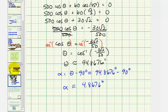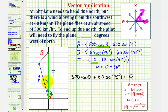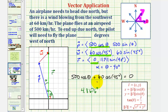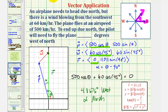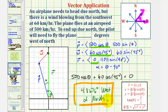If we go back to our first slide, this is the angle that we found. The pilot must fly approximately 4.8676 degrees west of north in order to fly due north. I hope you found this helpful.